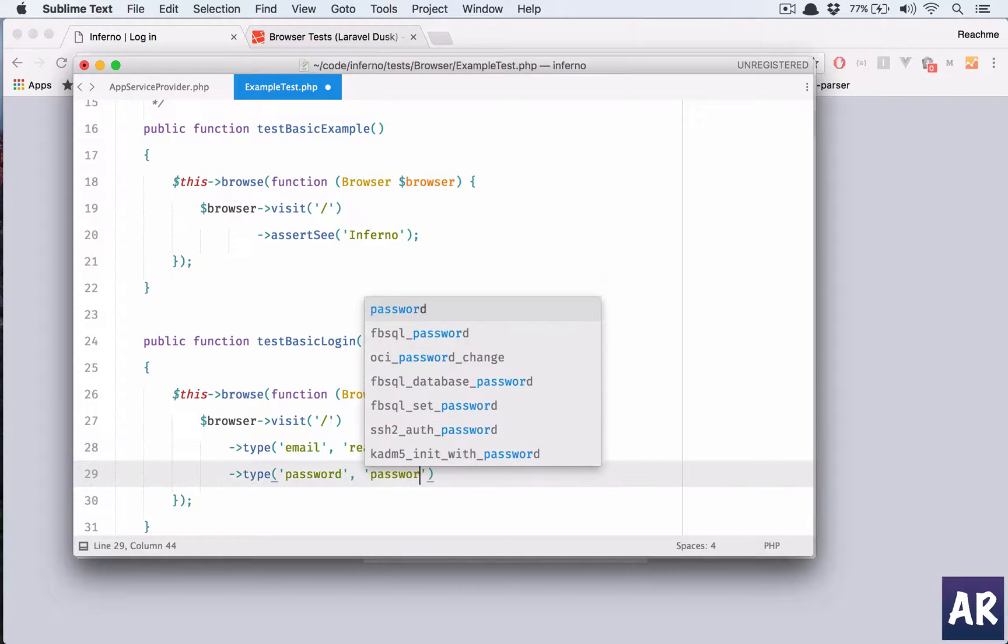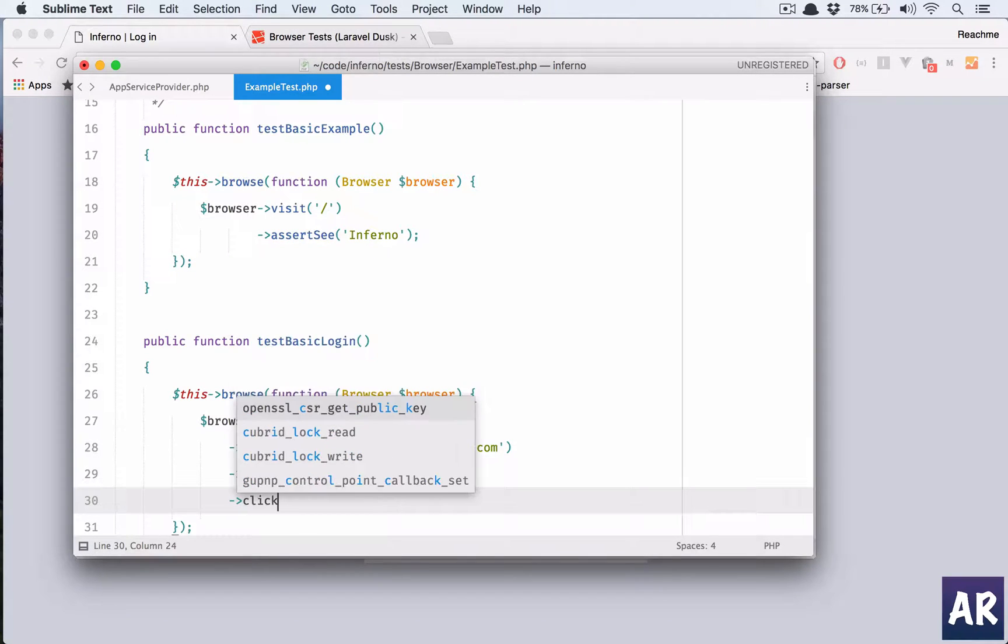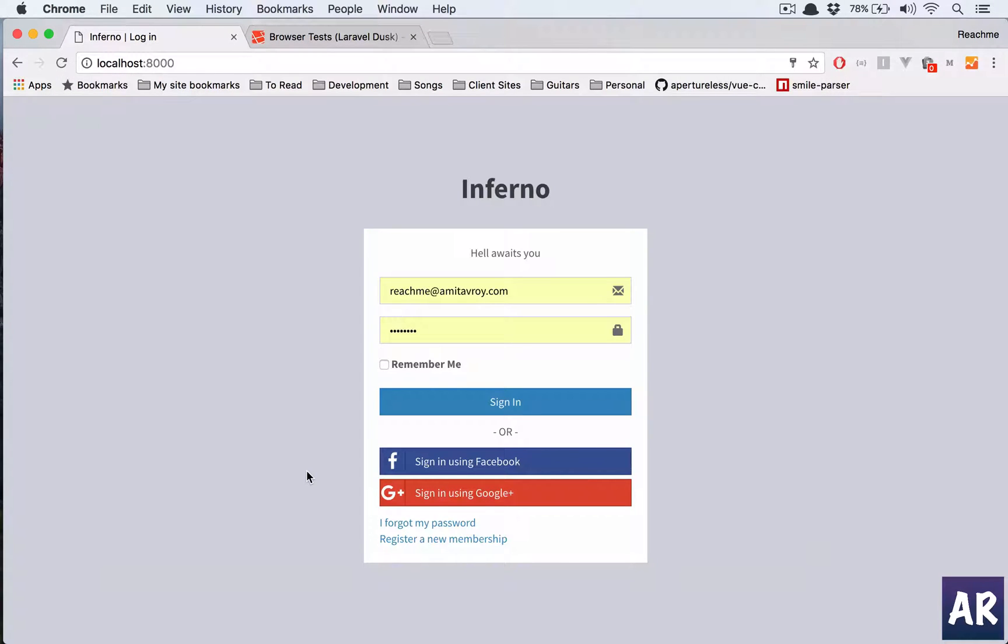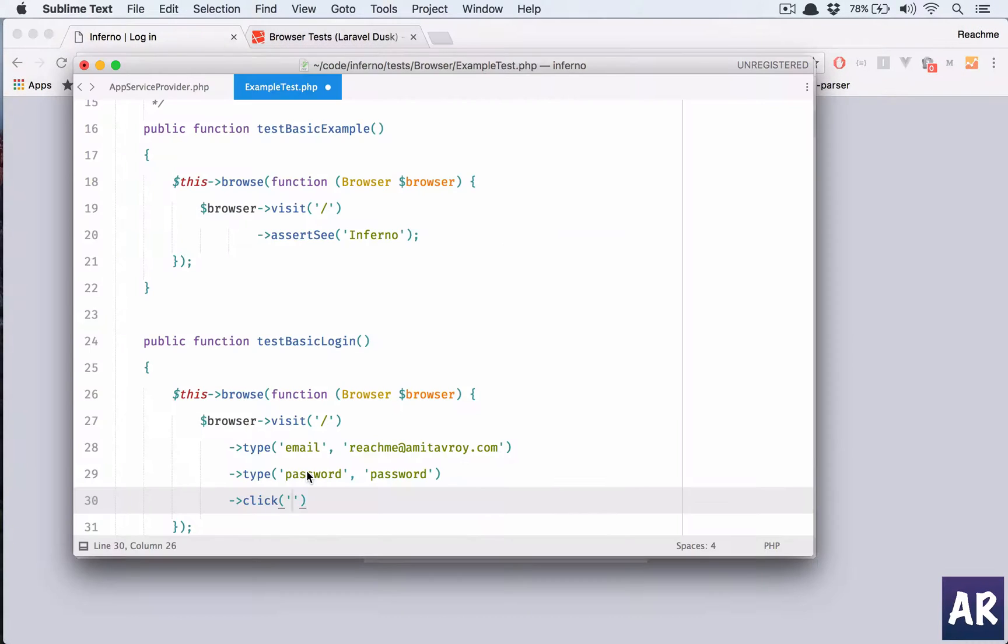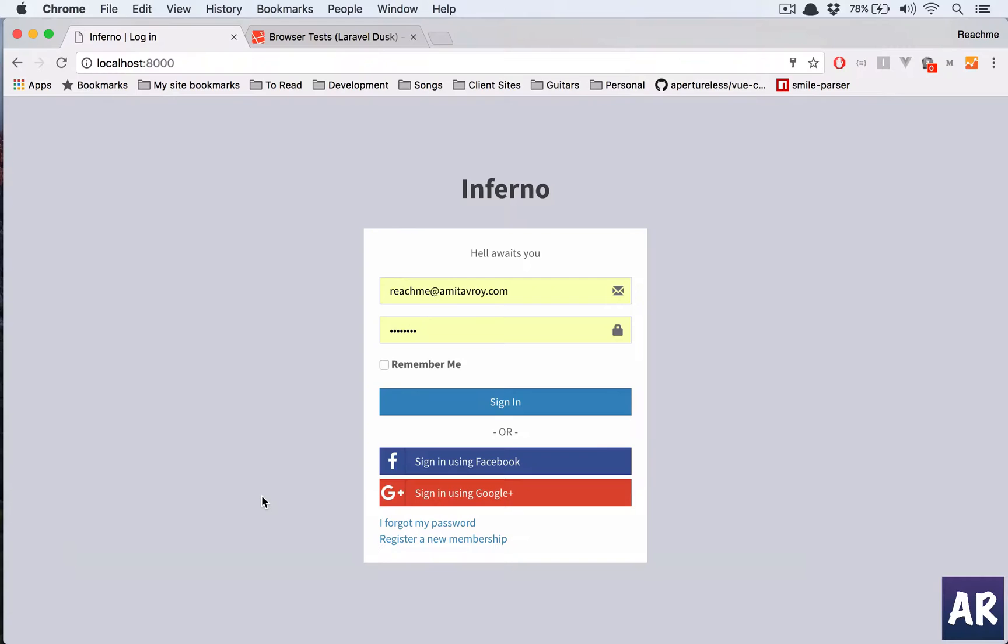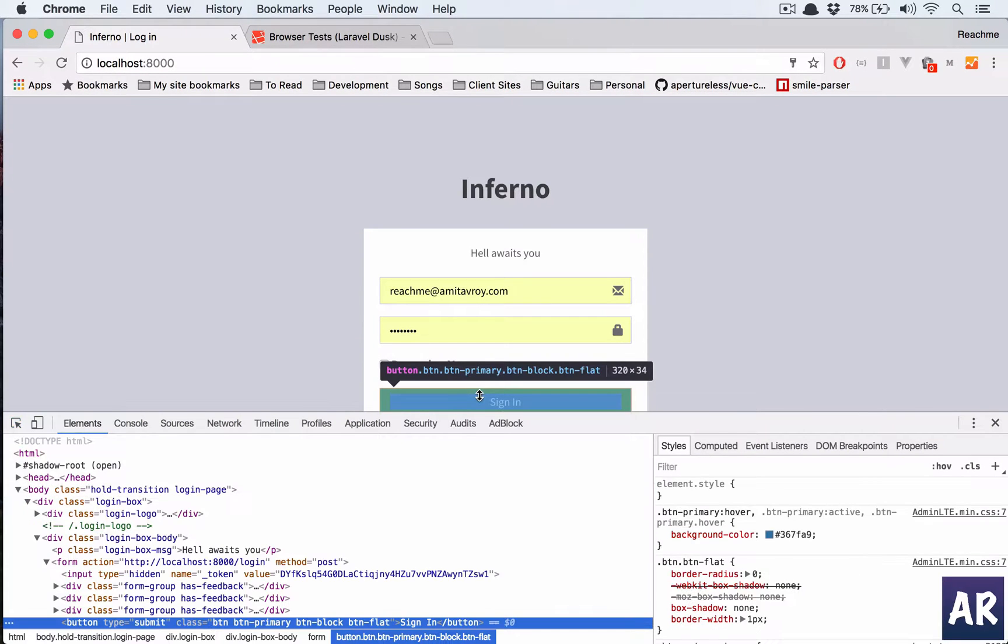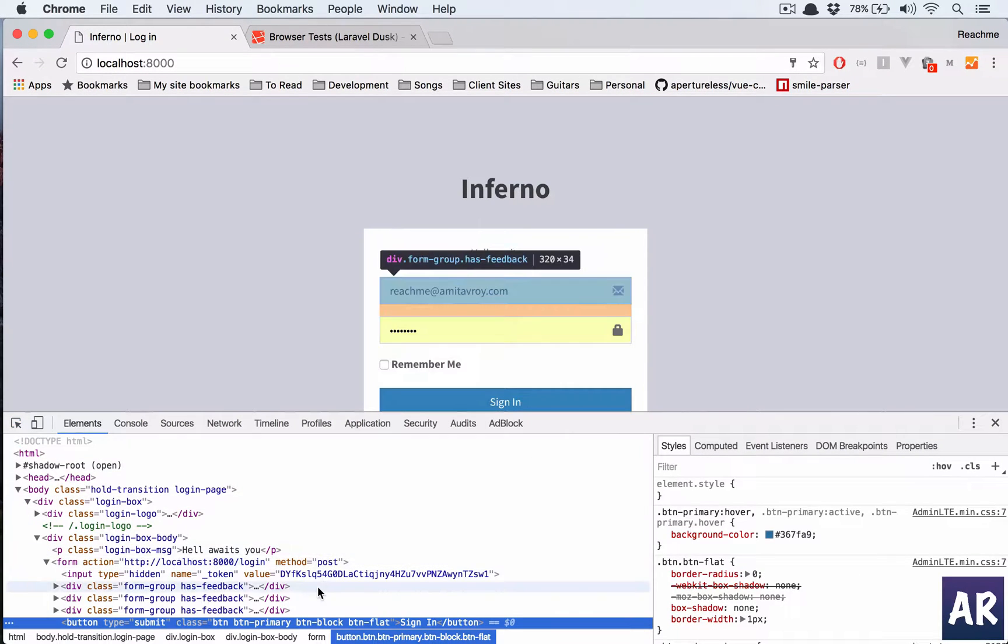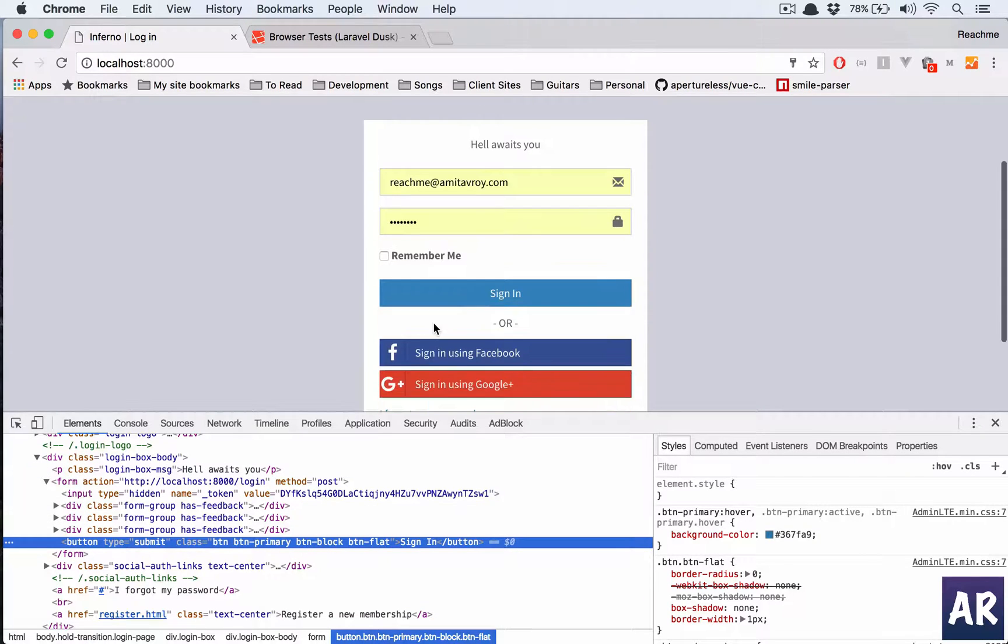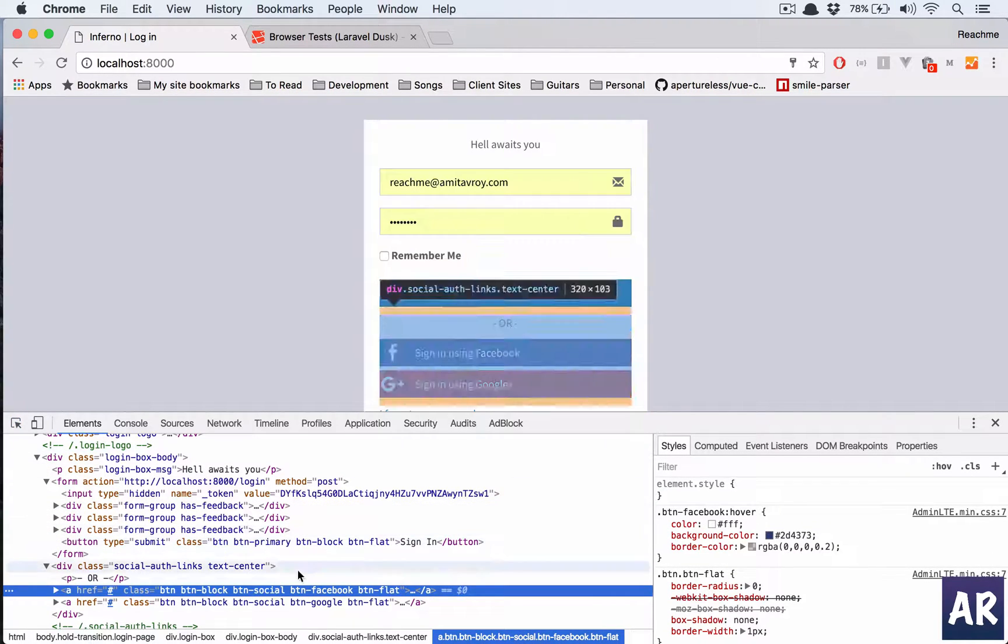And then I have password as password. And then we again have a method called click. The API is in that sense very easy to understand. Whatever is the action, there is actually a method for that. Now we need to get hold of the button in this page. I think this is btn primary and that class can be used.